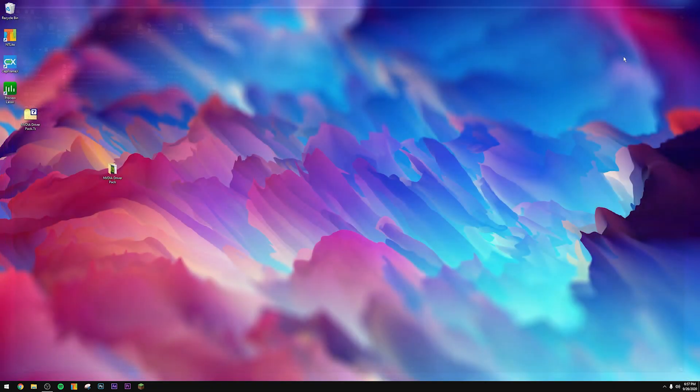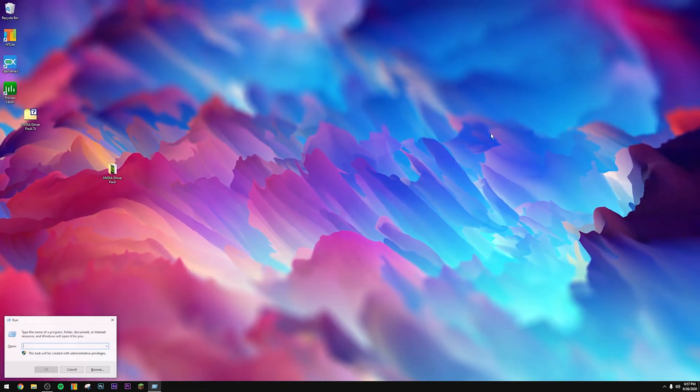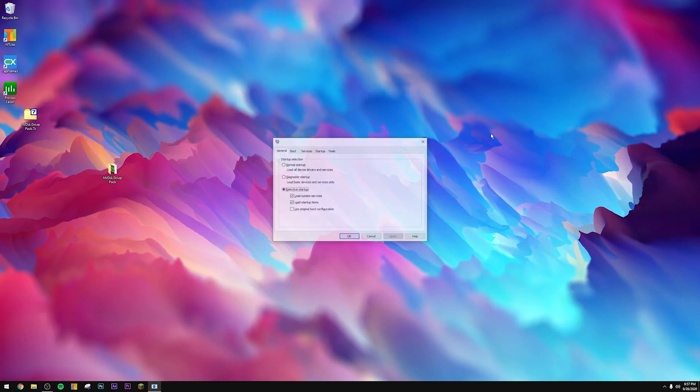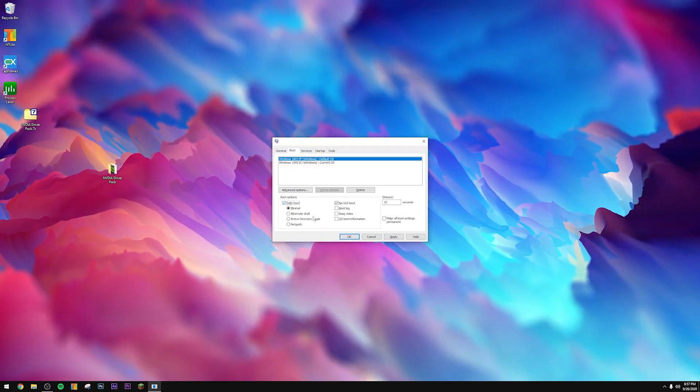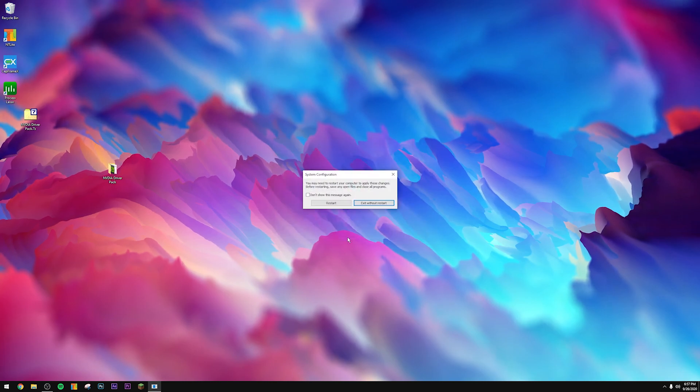Then we're going to boot into safe mode in Windows. To do that we have to do Windows key + R, msconfig, go to boot, click safe boot, click apply, press OK, and then press restart.